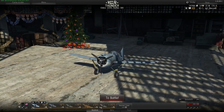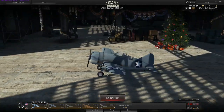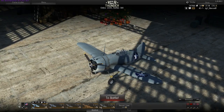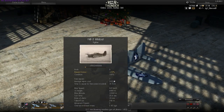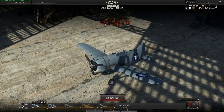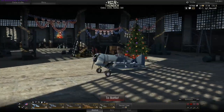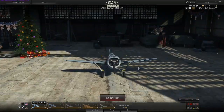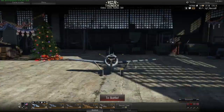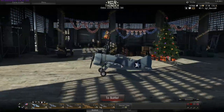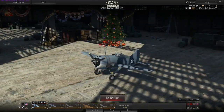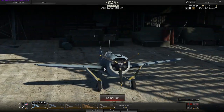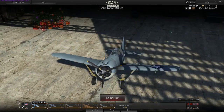Currently I'm in the hangar as you can see. My selected plane — you can select your plane down here — is in the center of my view. I can use my right mouse button to change the angle of view and use my mouse scroll wheel to zoom in and zoom out.